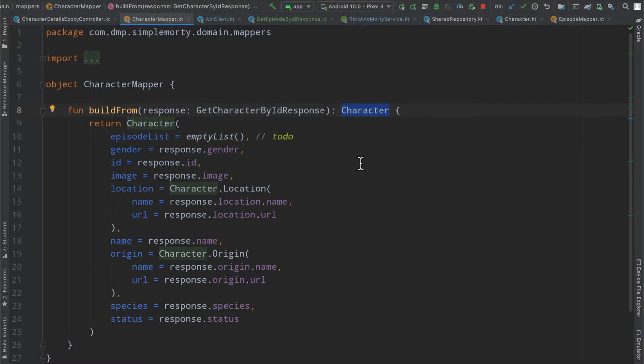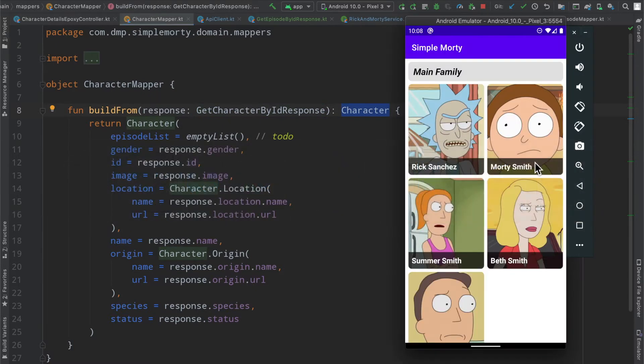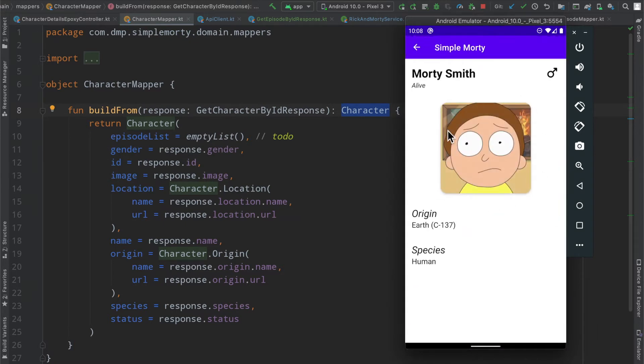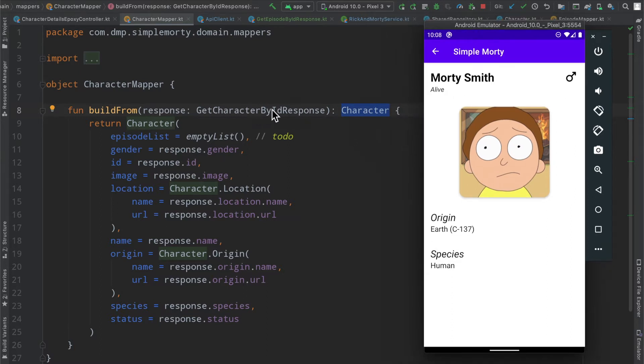Although this doesn't have an impact to the user on this screen which we've updated, it is just better practice to have a separation between the network layer and the domain layer.